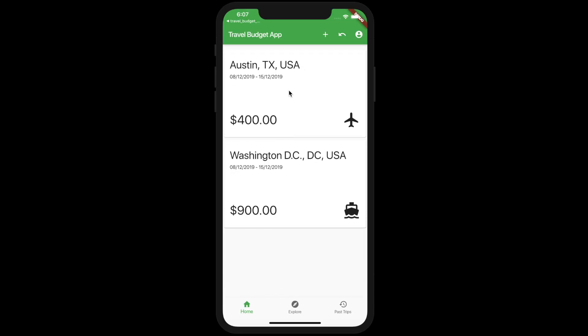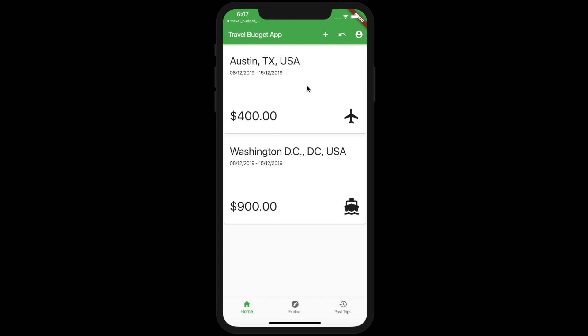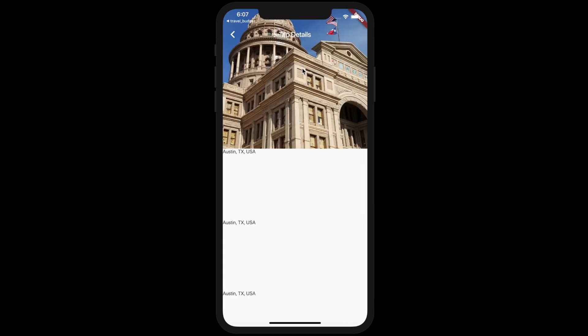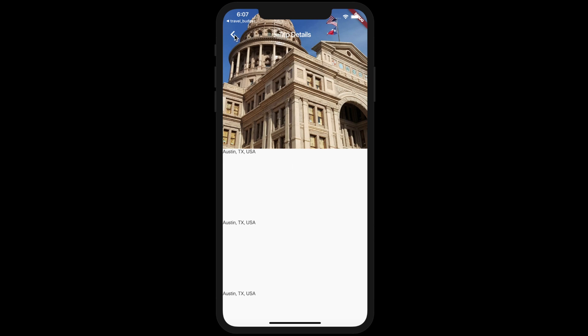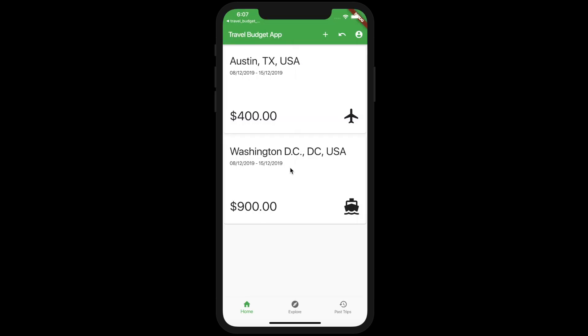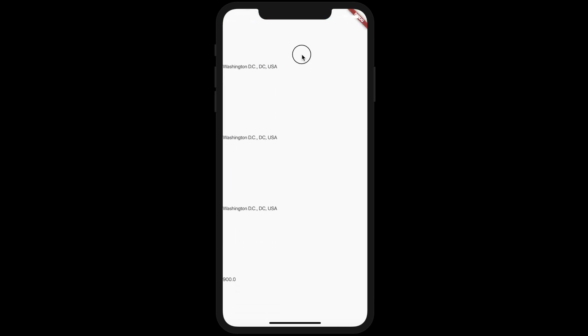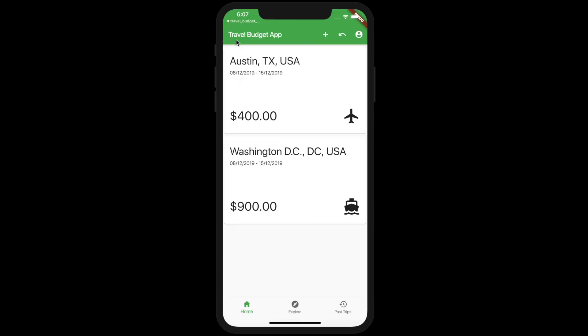On our homepage here we have a couple trips listed. If we click on one of these trips it's going to bring us to a detail page, and as you can see right now it's just repeating the location of the trip. But if we scroll down you'll be able to see all that data, and then as you scroll back up the image pops back up. If you do the other one the data is different, as we would expect.